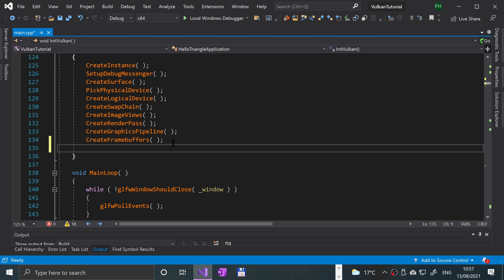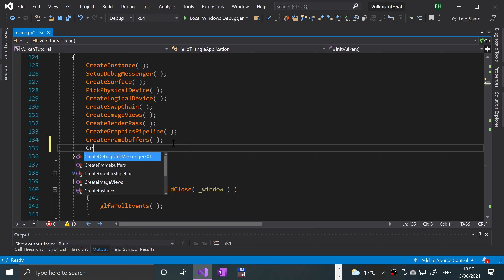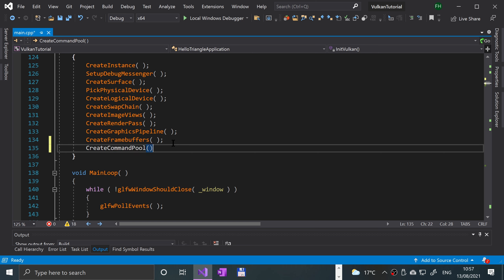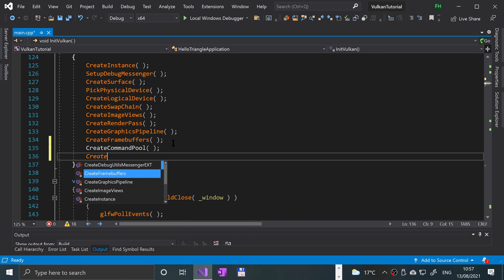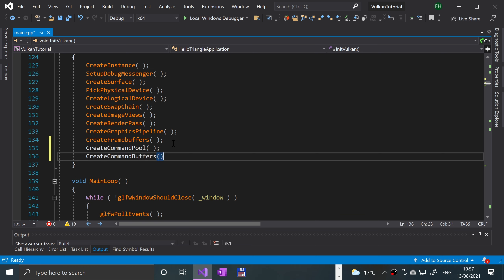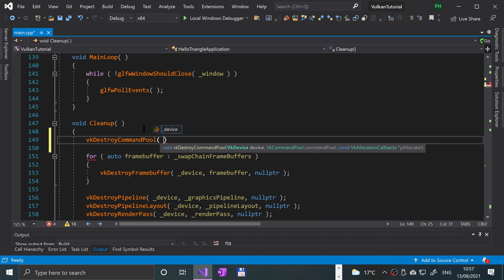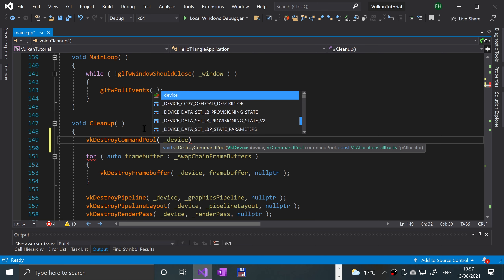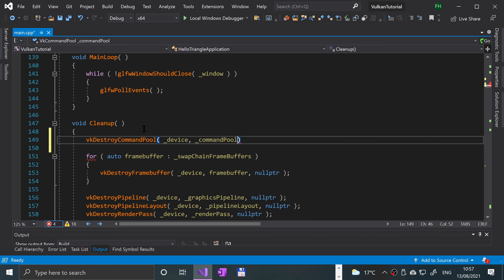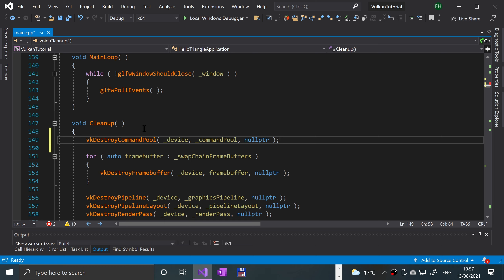If we go to initVulkan, at the end we're going to call a couple of methods: createCommandPool and createCommandBuffers. These methods don't exist at the moment and we'll be implementing them in this video. For cleanup, we'll say vkDestroyCommandPool, passing the device, the command pool, and a nullptr for the callback.